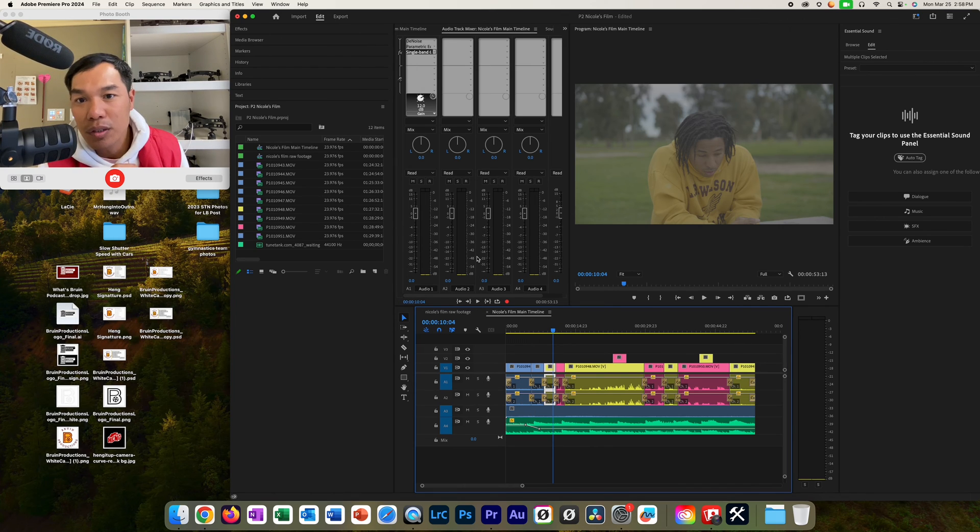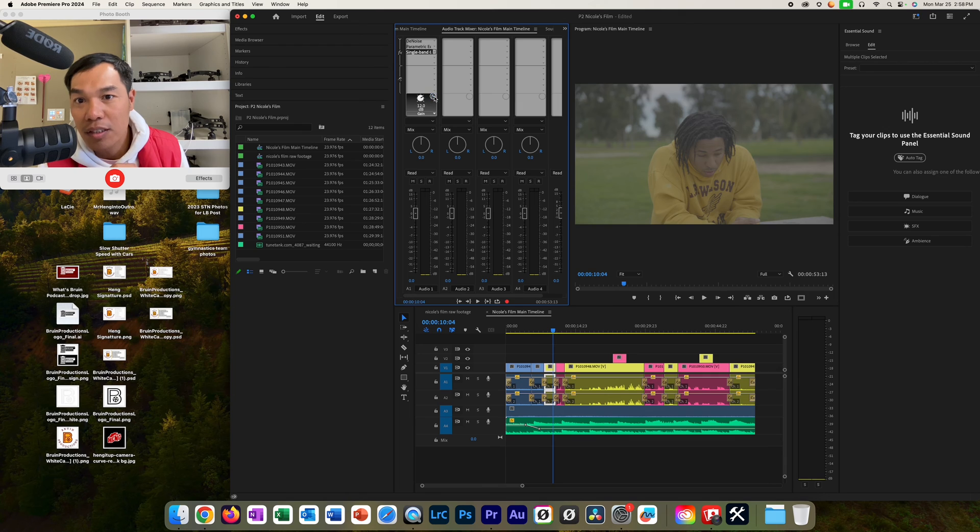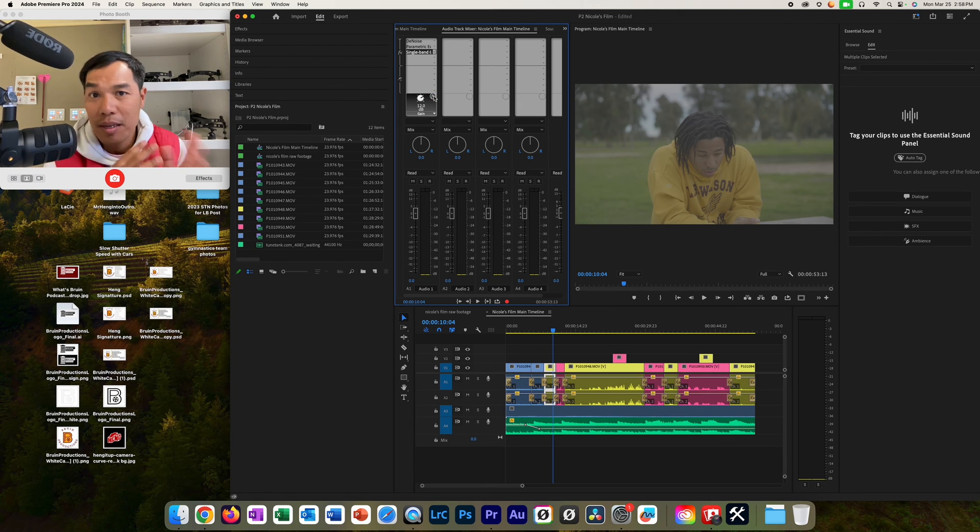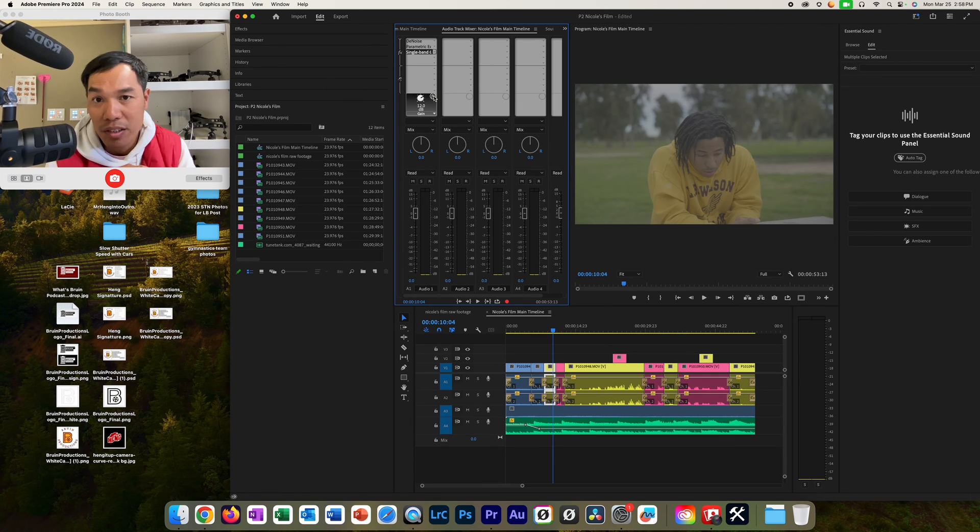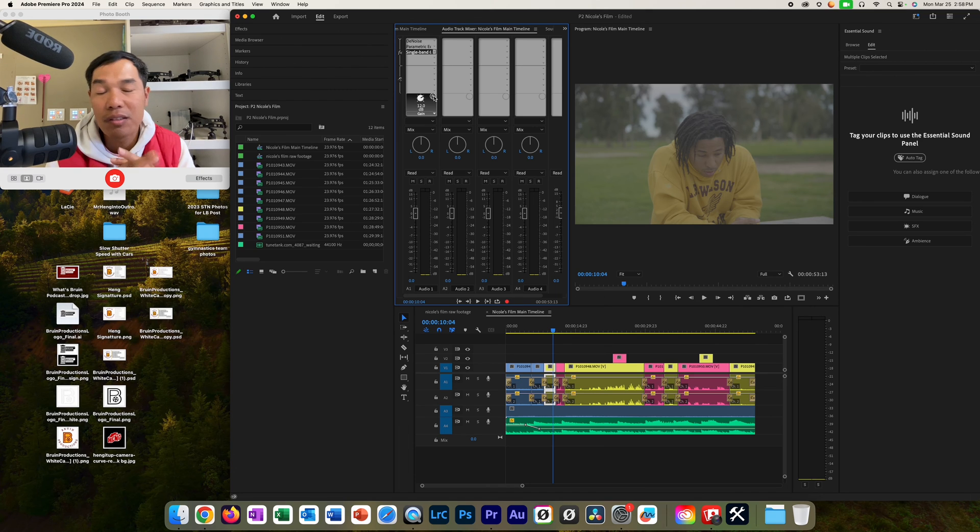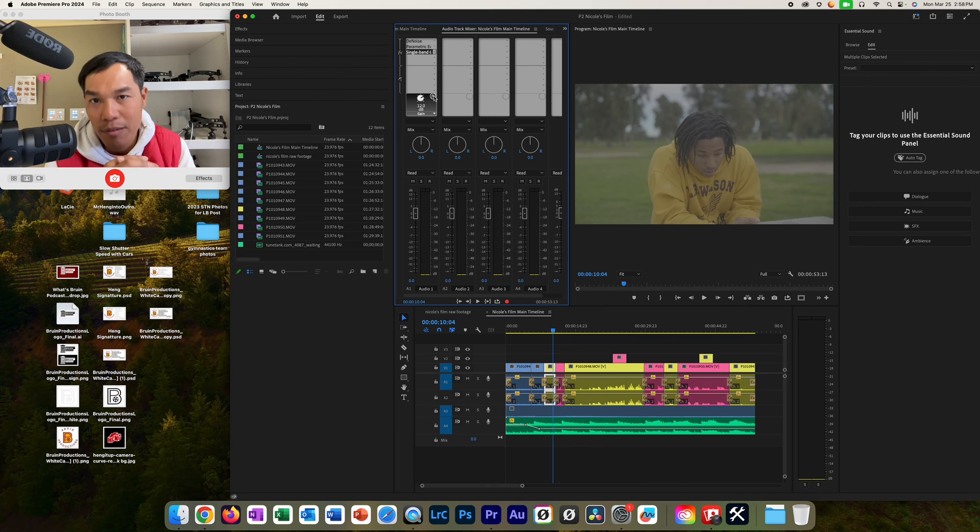And then you can use the effects right here. Turn it on and turn it off. Listen to it. Play it back. Listen to it. Play it back and modify and adjust until you like it. You can sit here and do this all day long, but just get it good enough for now.